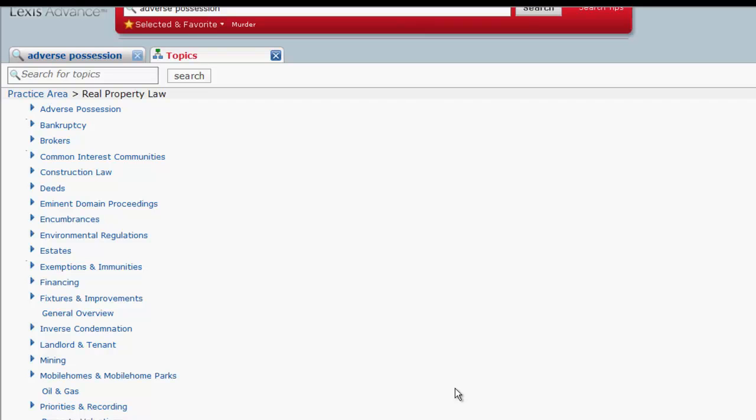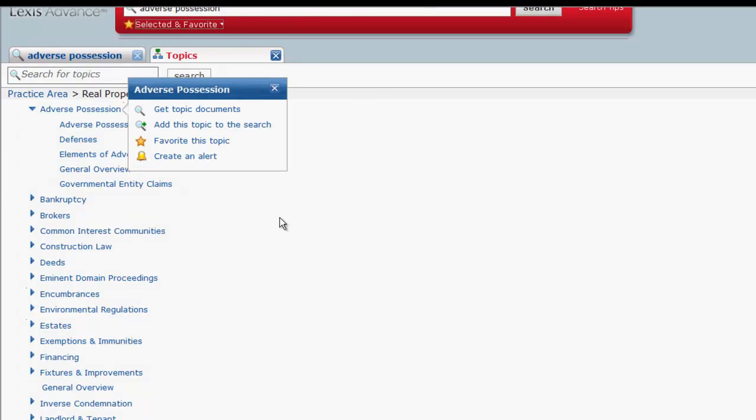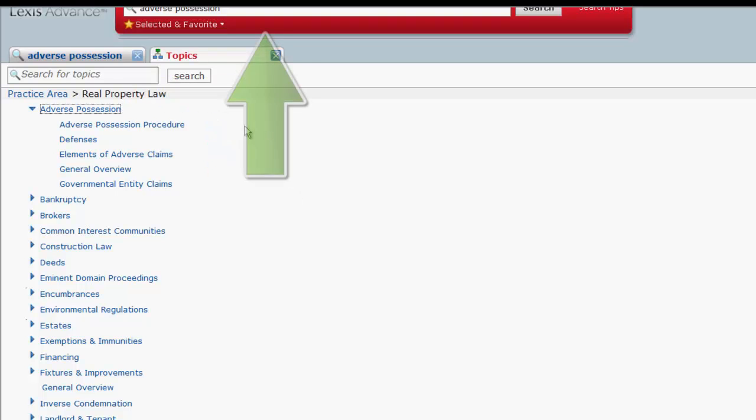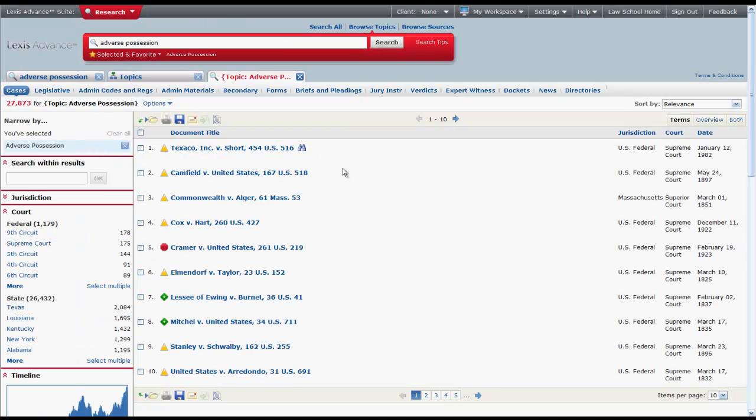You can further drill down for subsidiary topics under Adverse Possession, or you can click on Adverse Possession and add that topic to the search box, or you can select Get Topic Documents. Get Topic Documents will retrieve all of the documents that have been assigned Adverse Possession as a topic.